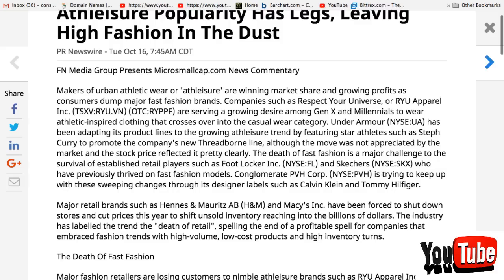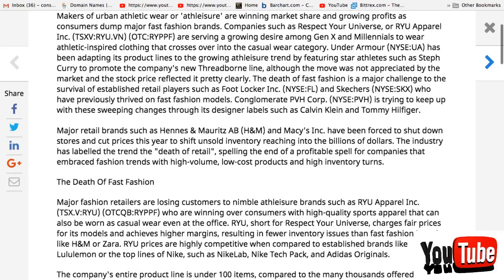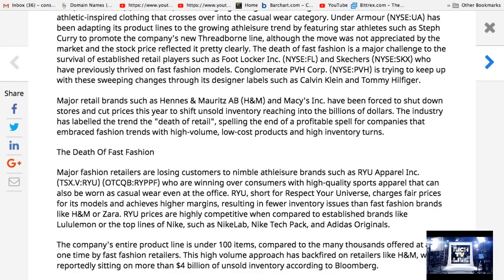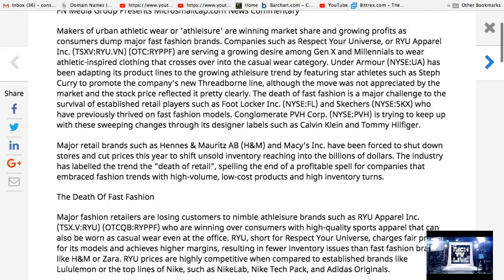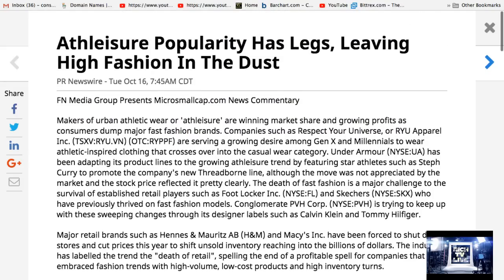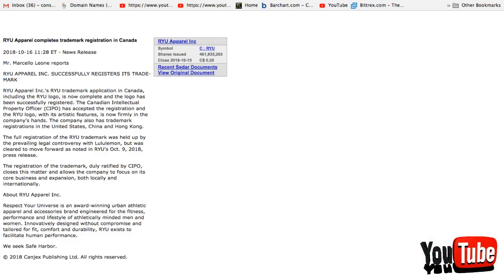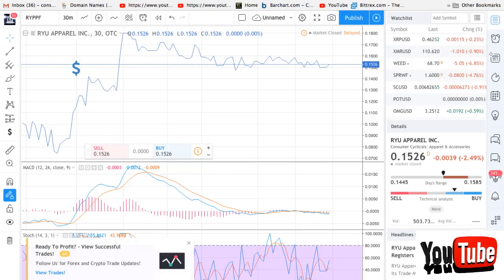What do you guys think about RYU? It is making news. It is making headlines. And it just got a successful trademark. If you like this video, please smash the like button. Share the video everywhere. Comment down below.